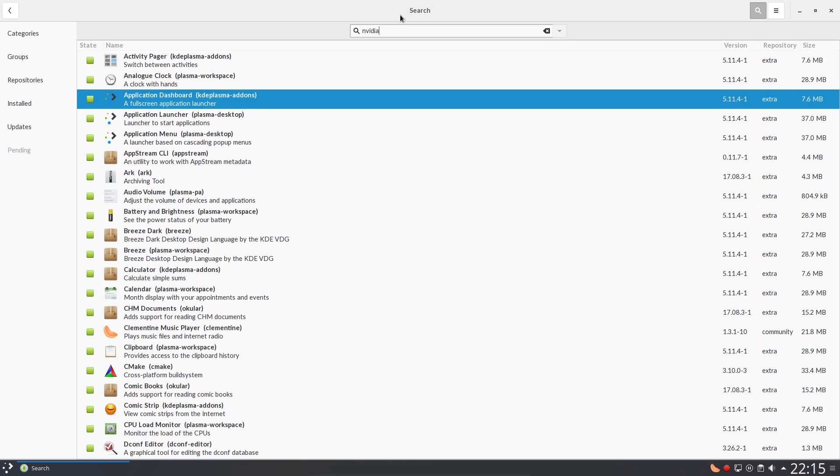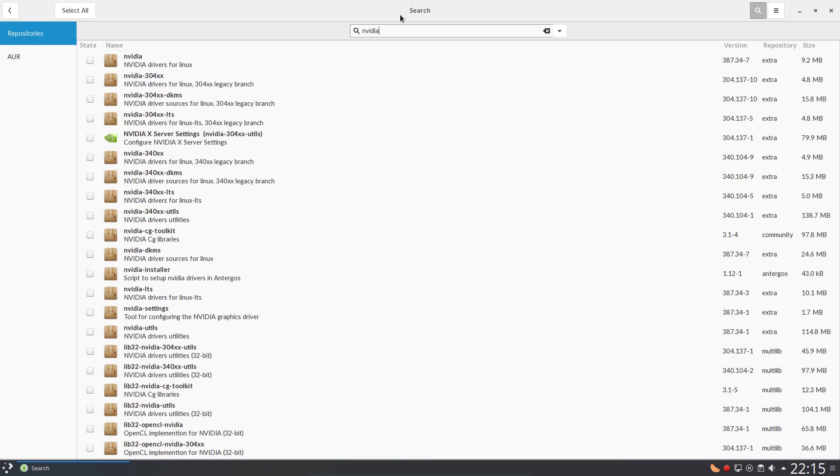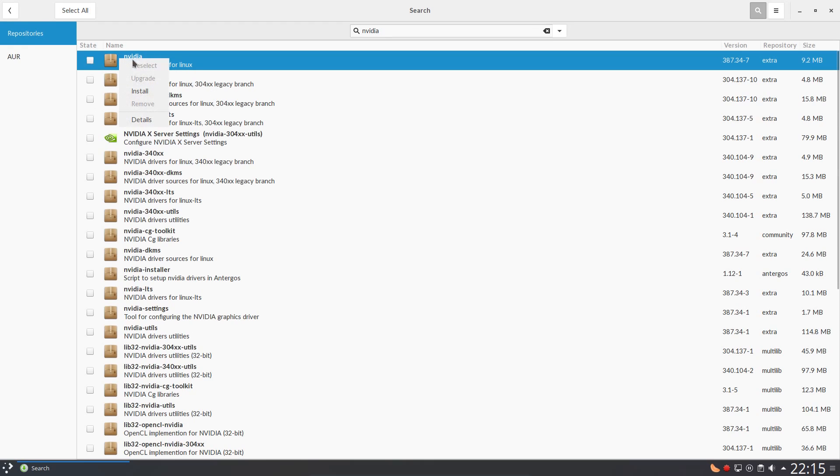It was easy enough to search for new applications here. Just type the name, take a look through the list, and select what you want. So it's all very straightforward and what you would expect from a package manager.